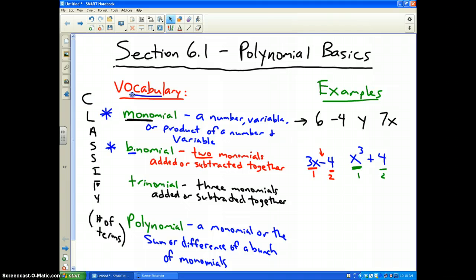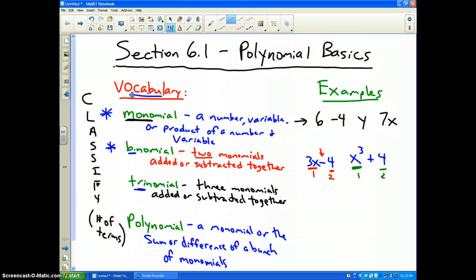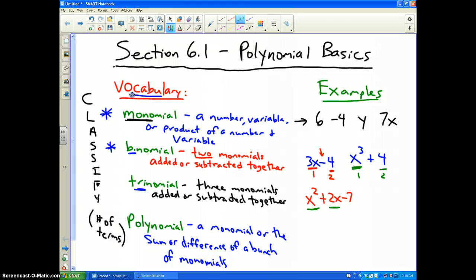Trinomial: three monomials added or subtracted together. The prefix 'tri.' We just studied these when we did quadratic equations. x squared plus 2x minus 7 would be an example of a trinomial, because here's the first term, the second term, and the third term.